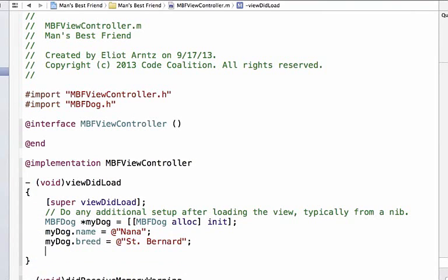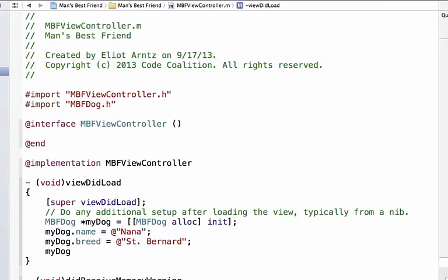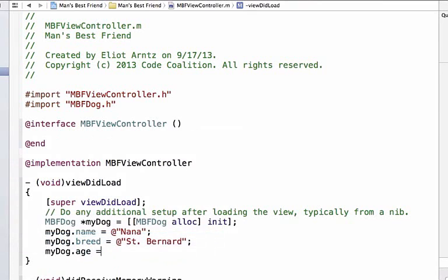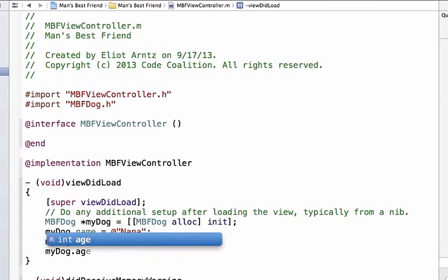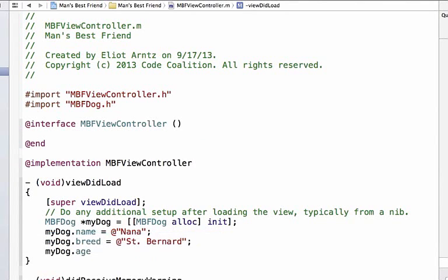Next we can set the dog's age to one year. I think that is still considered a puppy. So we can do myDog.age and we can see here that age - when I start typing age in, we see that it says int age, which means that its value that it needs to be set equal to has to be an integer as well. I couldn't set it equal to a string.